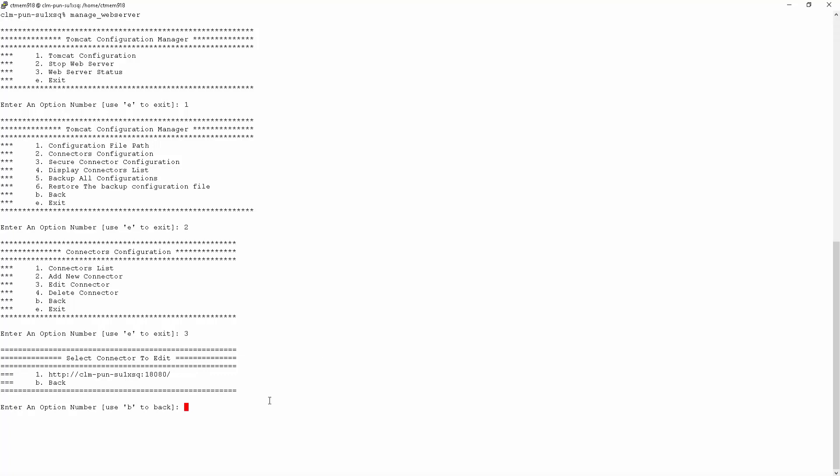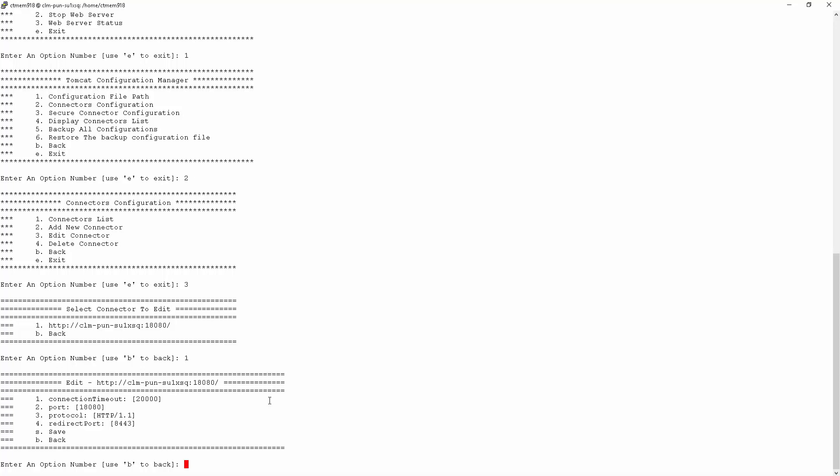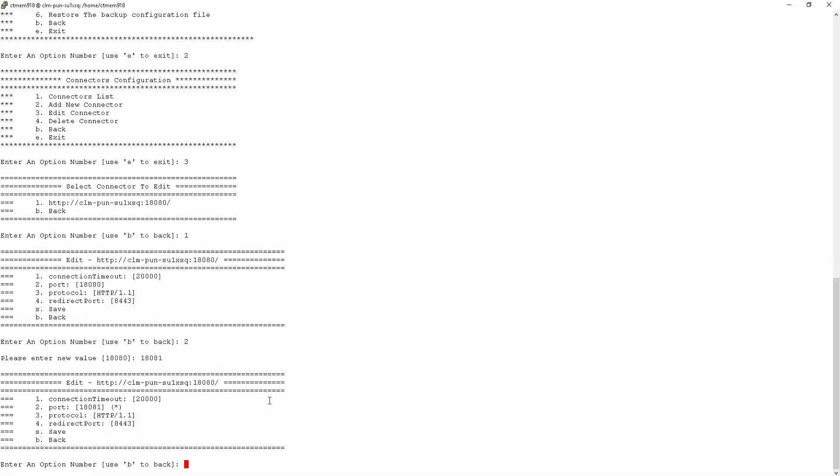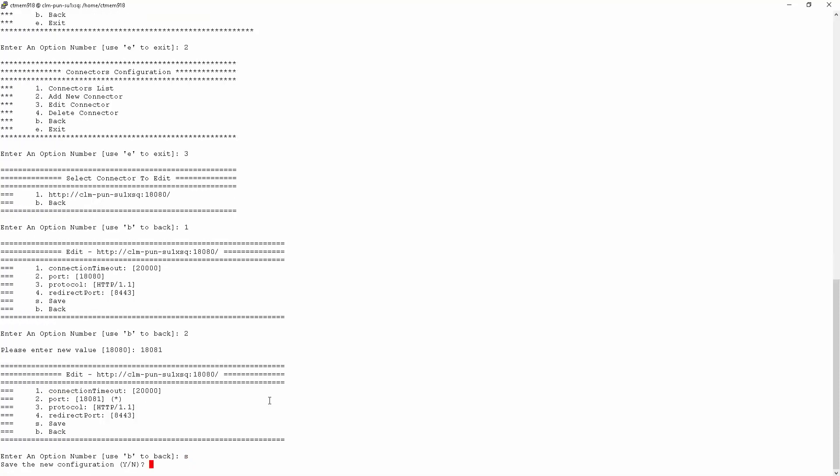Let's go ahead and select that. And here you can see the list of configurations that can be changed for the selected connector. We'll change the port for this connector to 18081 and save the configuration.